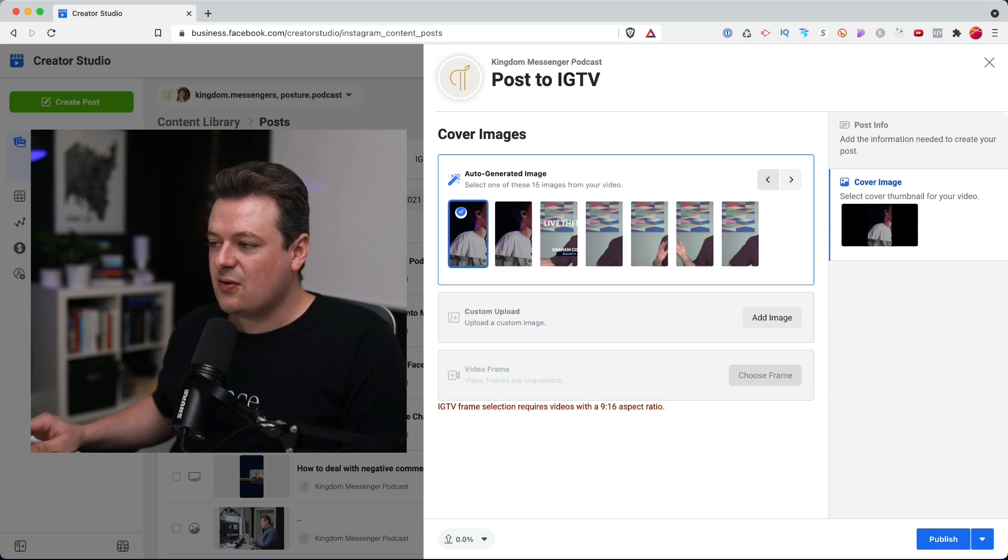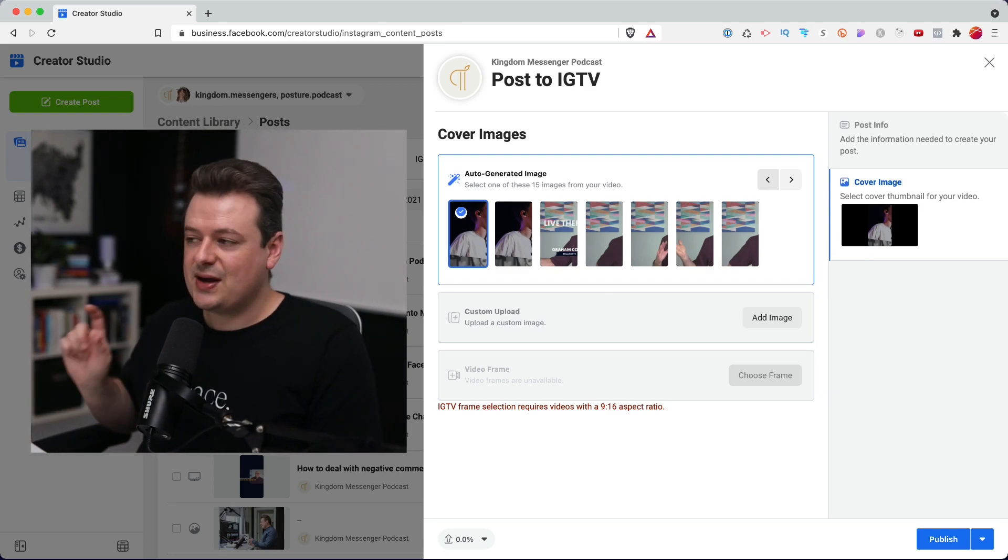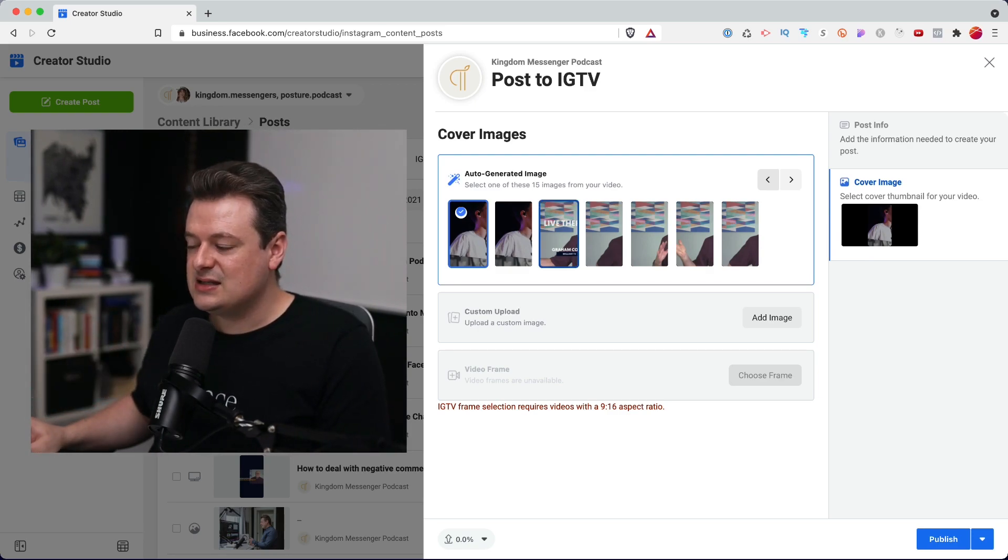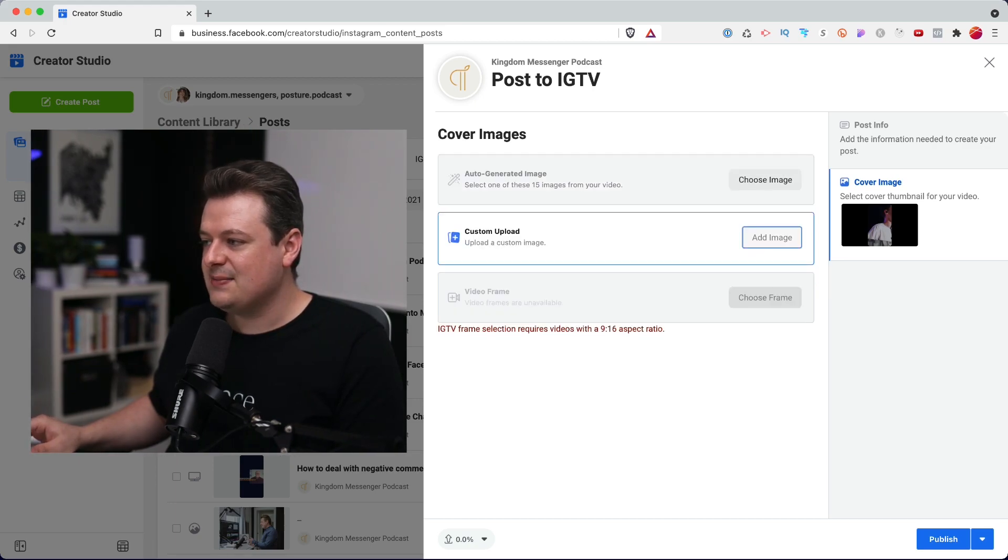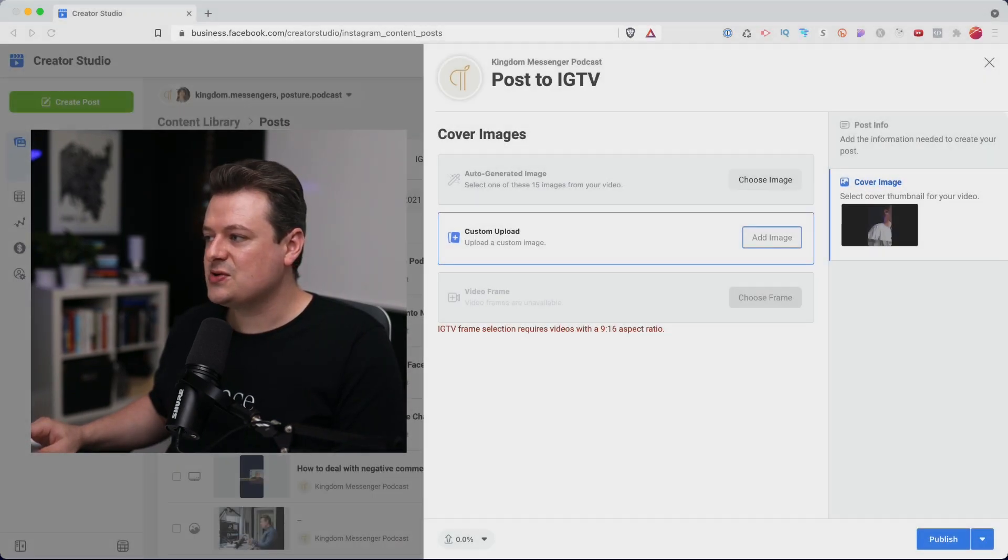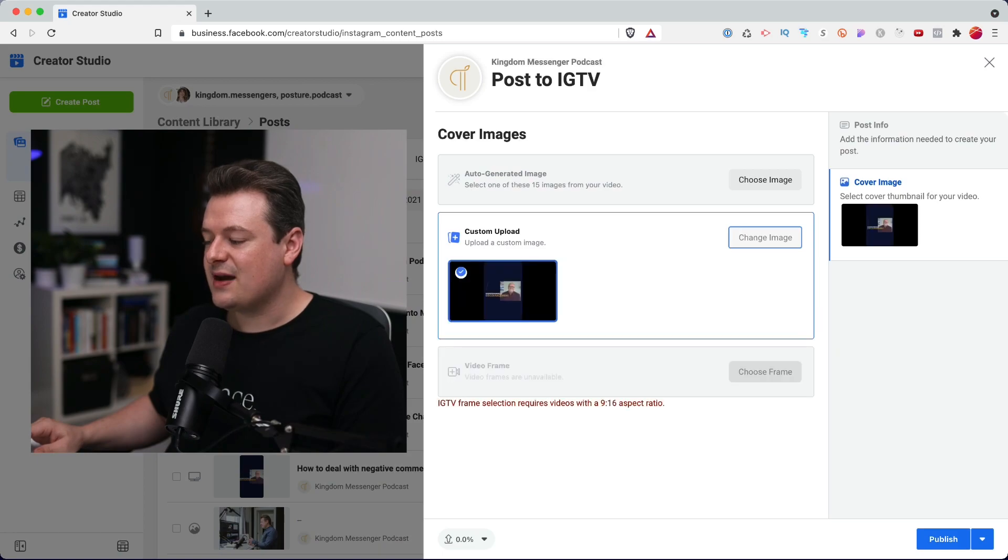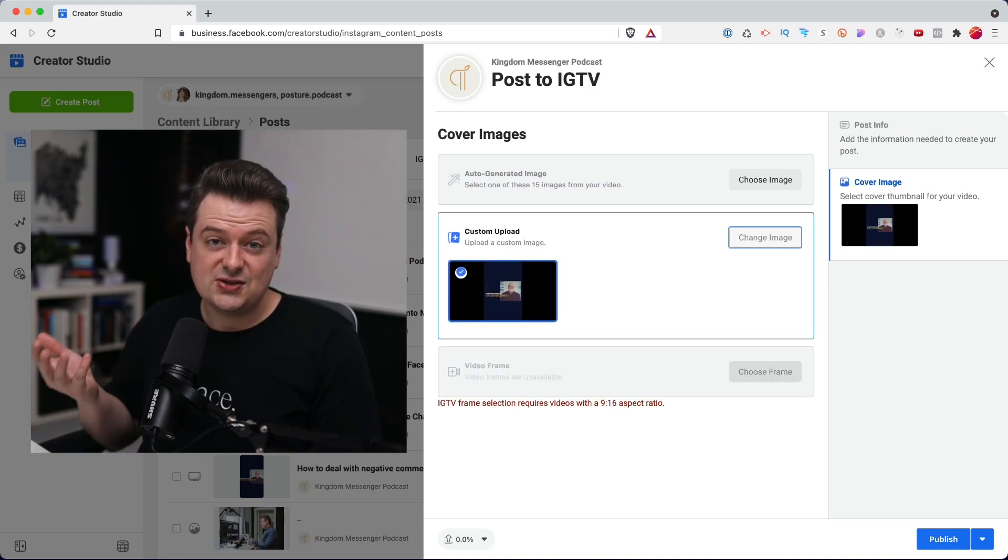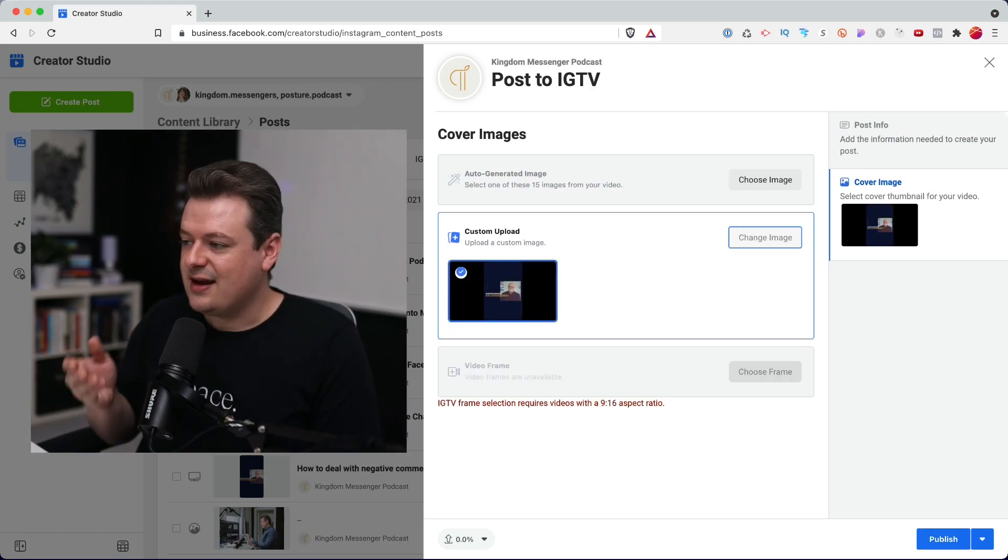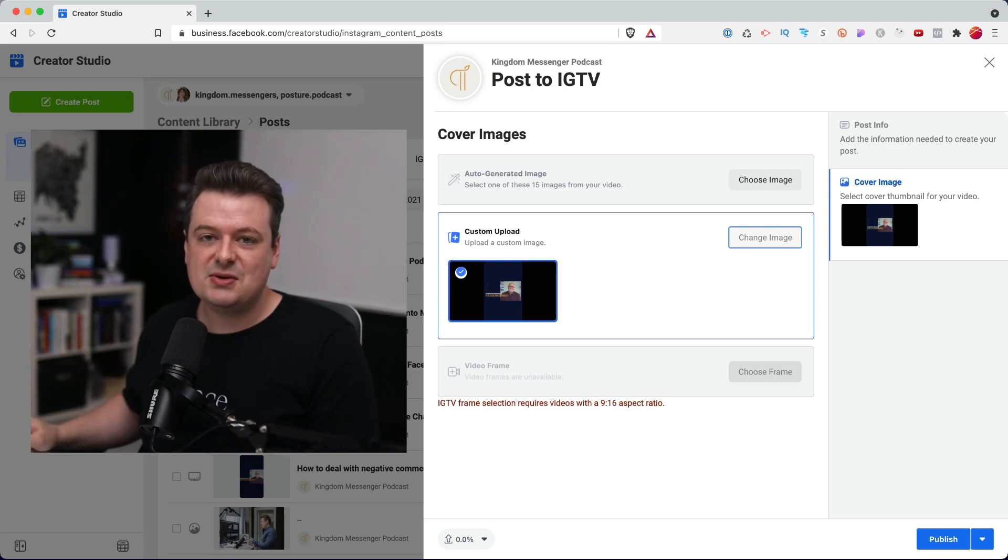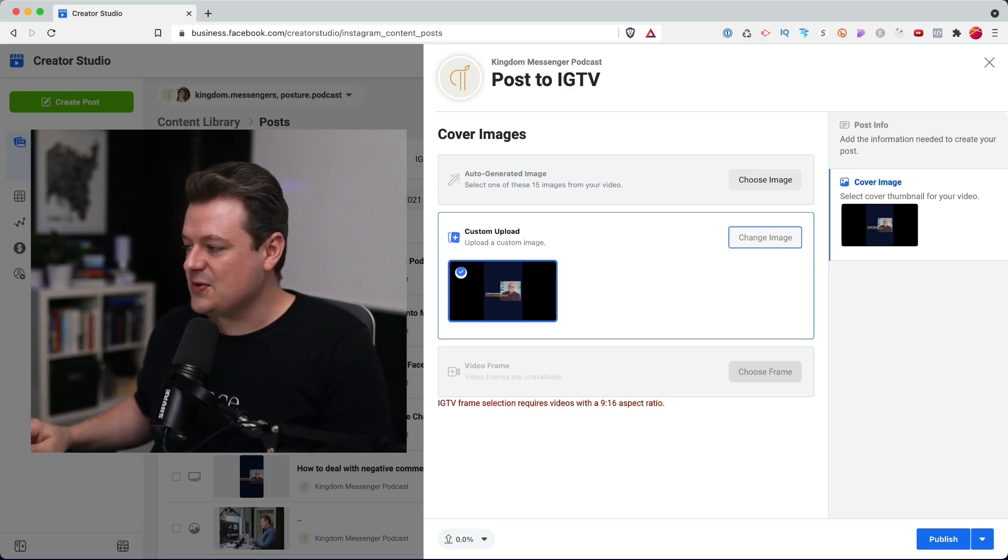And then I'll head over to the cover image. Now for this one, we do need to upload a portrait image, meaning it needs to be vertical. And that's just the way Instagram TV works. So we'll click add image and I'll select a portrait image that I created using Figma. You can also use Canva and create a vertical image for this post.